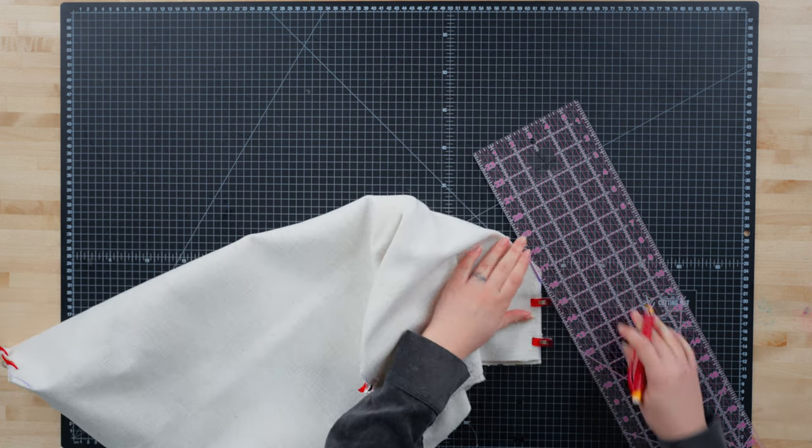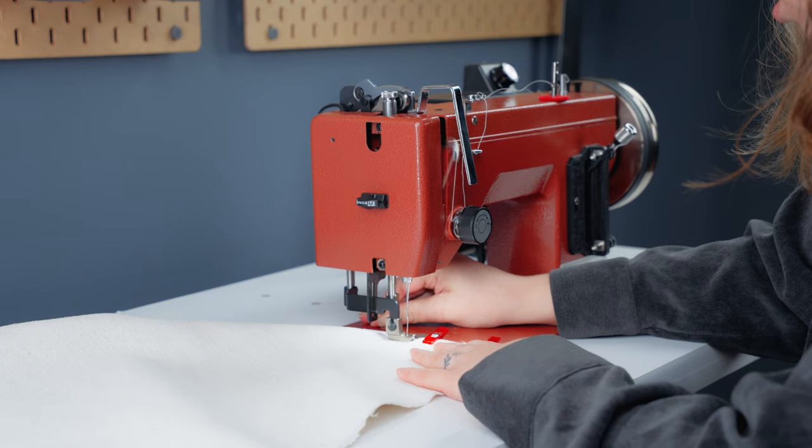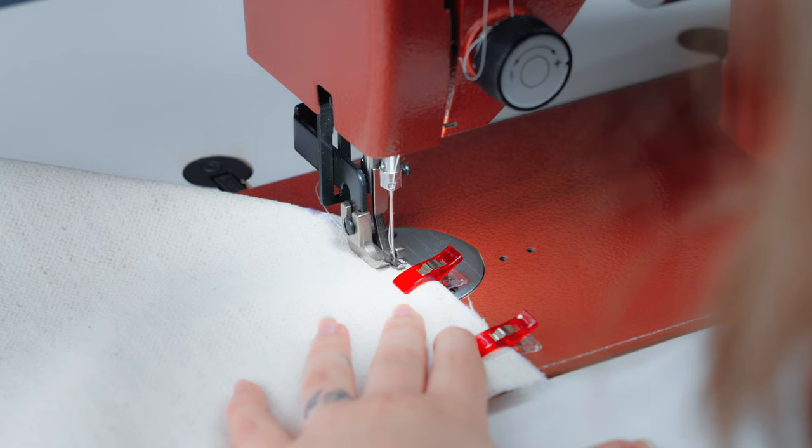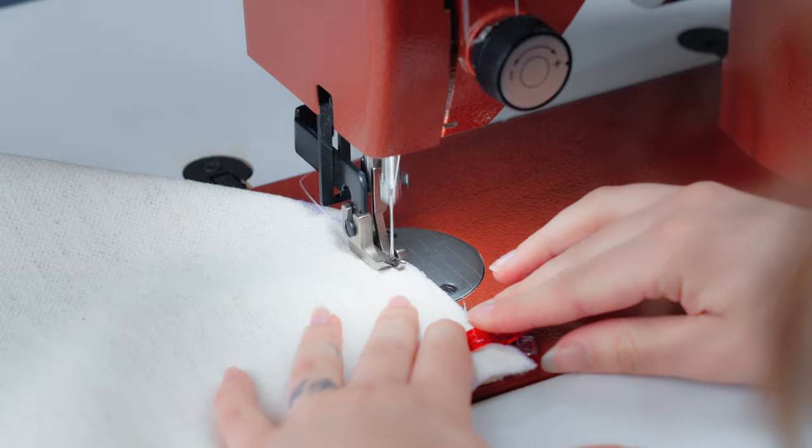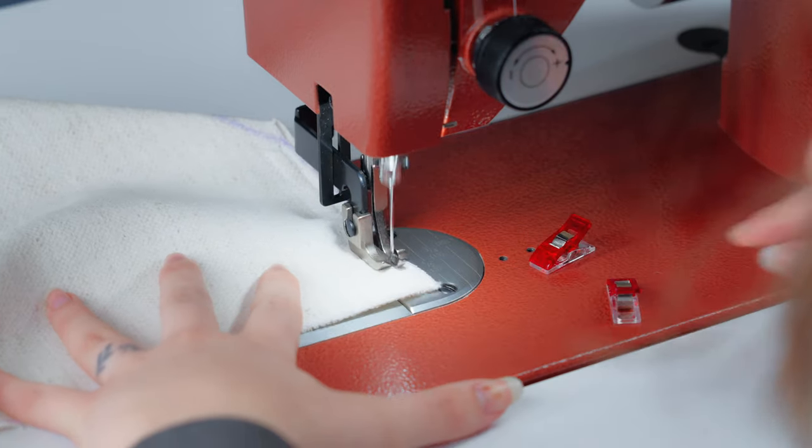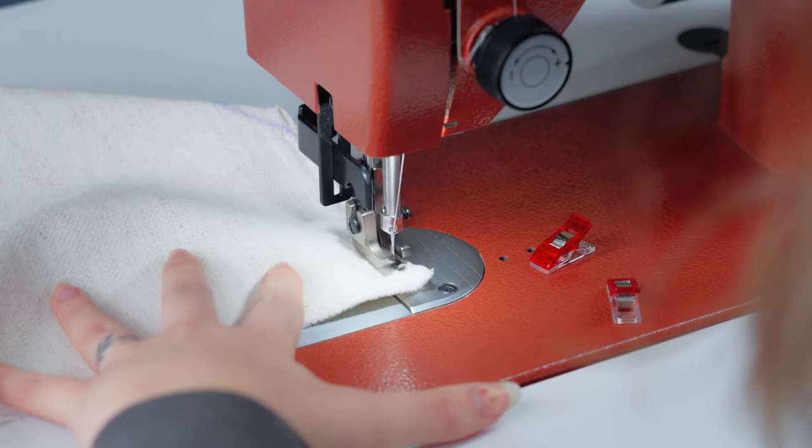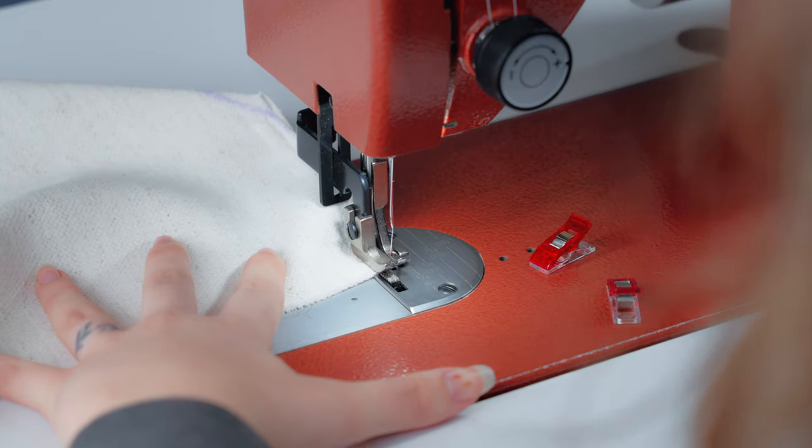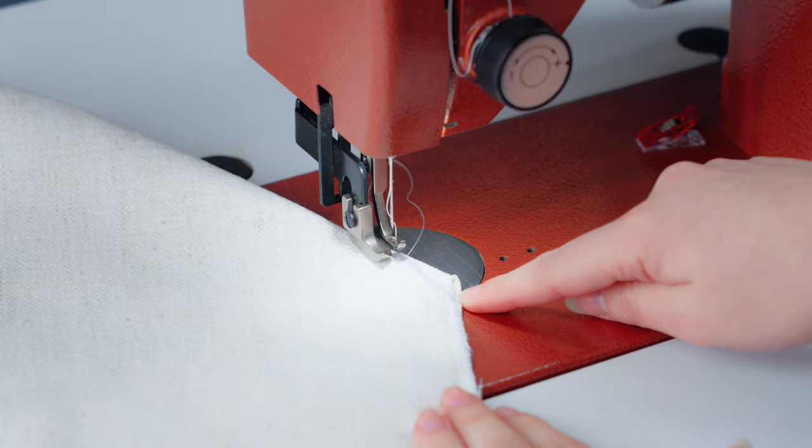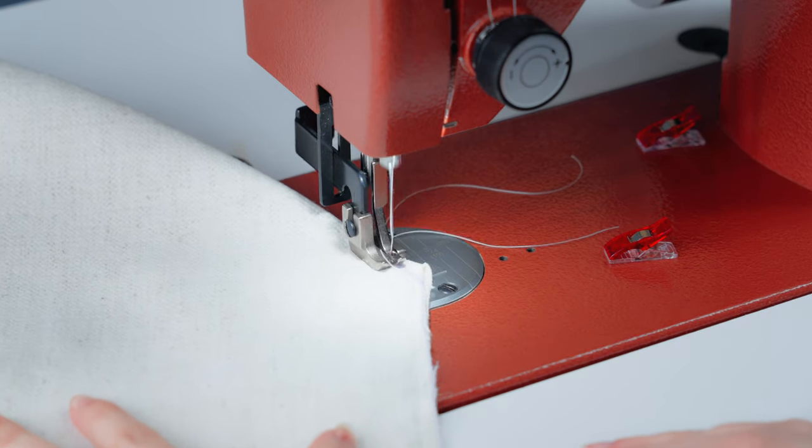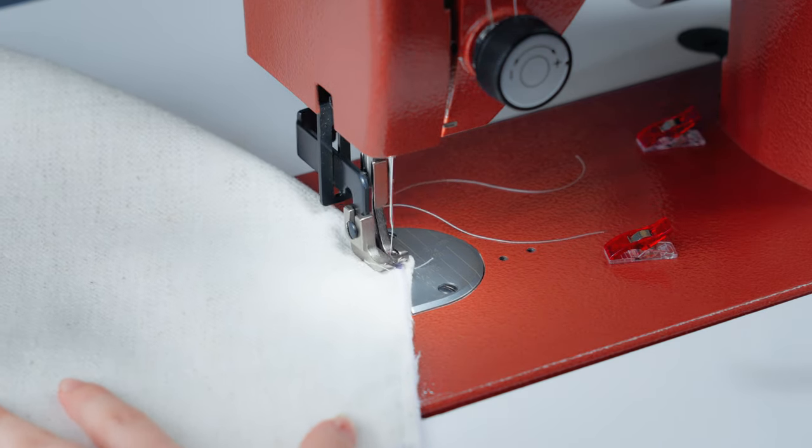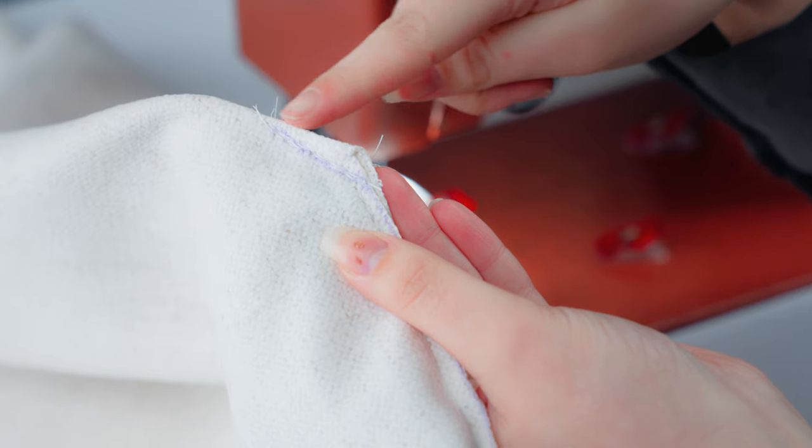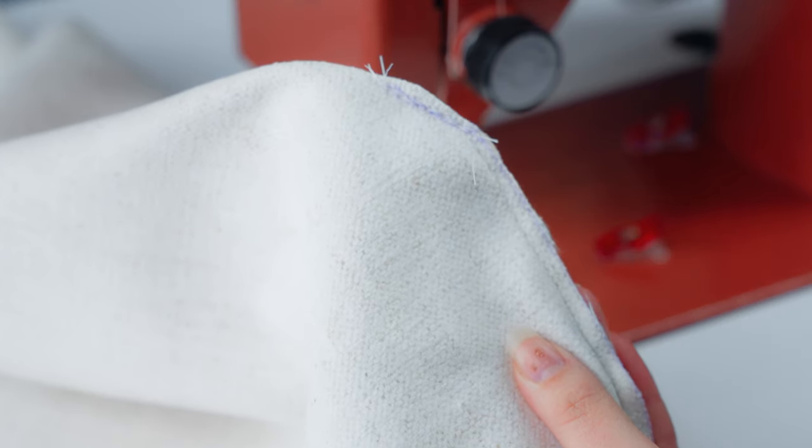Now at the sewing machine, we'll sew a straight line to hold our edges together. We'll backstitch to lock our seams into place. Sew where we marked our corner to get rid of the extra fabric. We'll repeat the step on the other three corners.